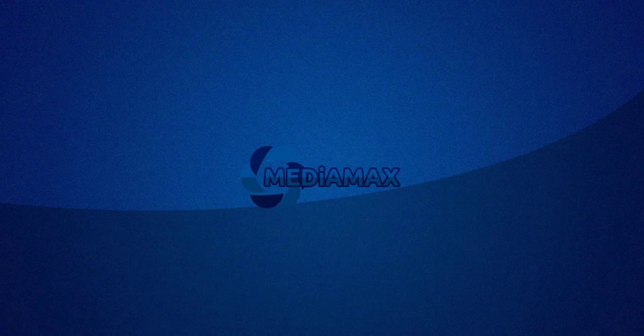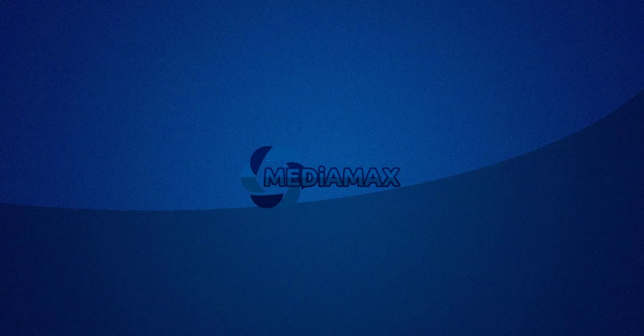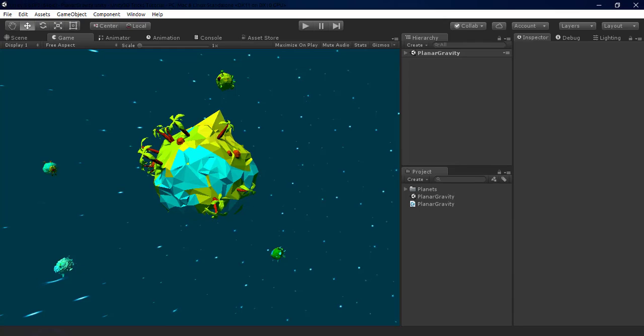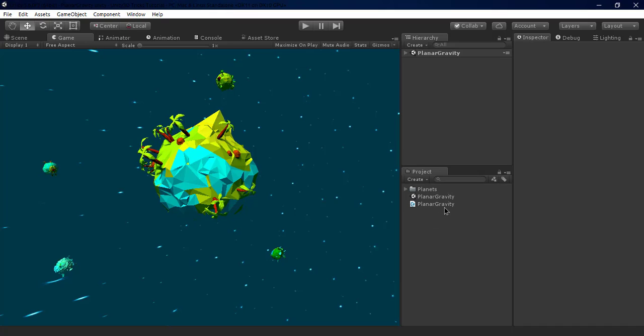Hi guys, welcome to MediaMax tutorials. Today I'm gonna show you another trick in Unity 3D which is planar gravity. I have created this scene just by using some free assets from the asset store and have used just to write one script which is the planar gravity script.